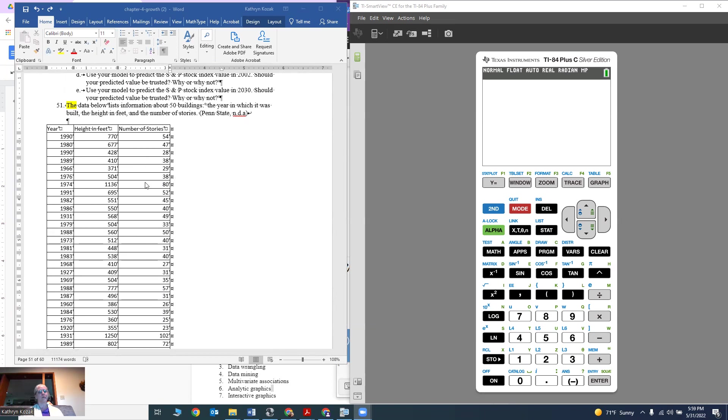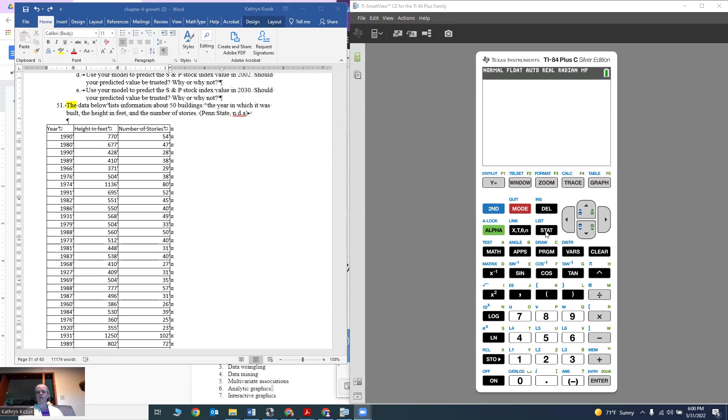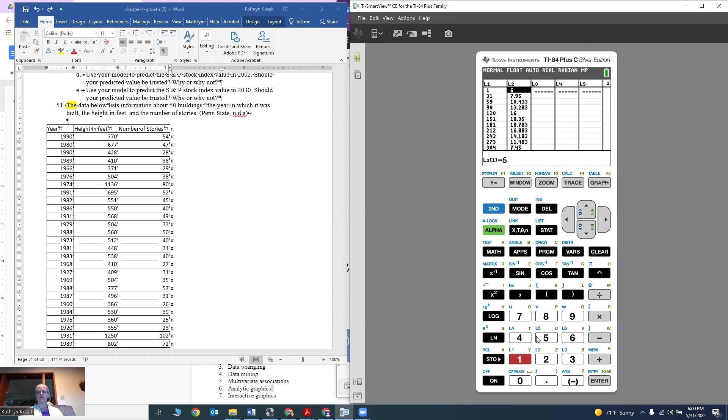I'm going to use height in feet and number of stories. Number of stories will go into my calculator as L1 and height in feet as L2. On my TI-84 calculator, I'm going to go into the STAT button, then in the Edit menu, go into number 1, Edit.